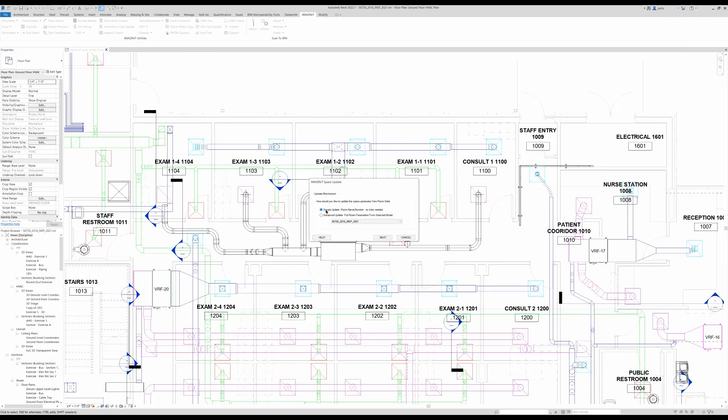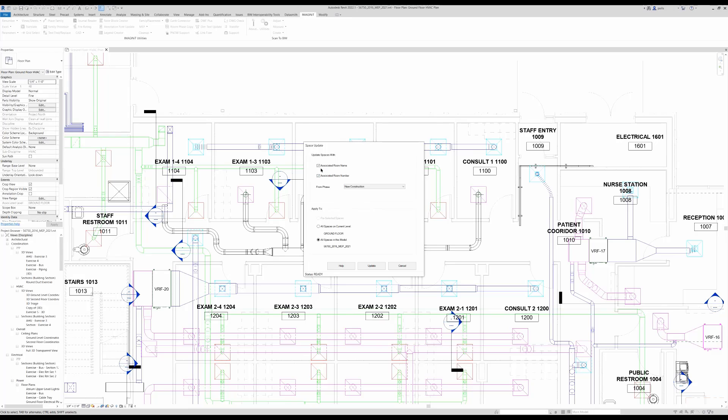we can simply update the room name and room number from the linked model. Next, we'll select the room name and room number in the phase we wish to grab this from.